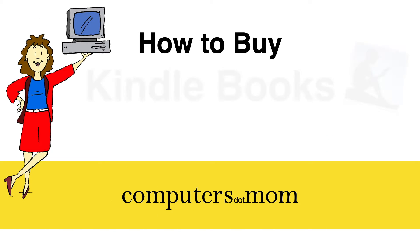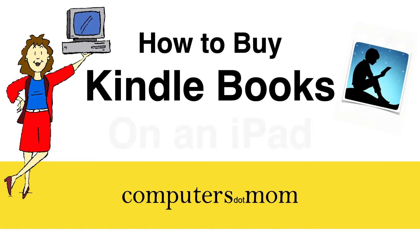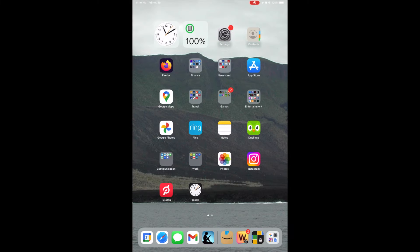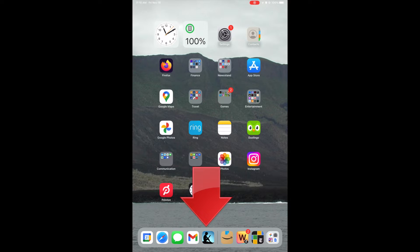Hey, it's Allison from Computers.Mom, and this quick video will show you how to buy Kindle eBooks on your iPad or iPhone. It's not obvious in the Kindle app, but it's easy once you know how. I'm a big reader, and I love using the Kindle app on my iPad to read eBooks. When I finish one, I can instantly buy another, so I'm never stuck with nothing to read.